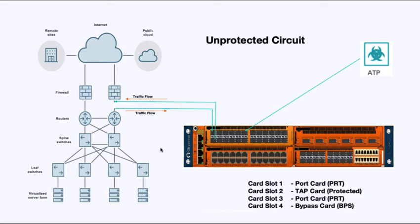So in our diagram, just to make life easier, if we take a look at the slots, card one, we have a standard port card. Slot two is a tap. Slot three is a different kind of port card. And then slot four is a bypass card. And these are the protected circuits. And this is important because we're going to use that today in our examples.